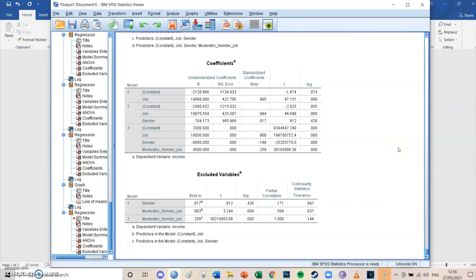Hi guys, my name is Bas and welcome to SPSS tutorial number 19 of my SPSS tutorial videos. We're already coming a long way — we've already had 19 episodes, so slowly but surely you're progressing in the wonderful world of SPSS on this journey together with me.